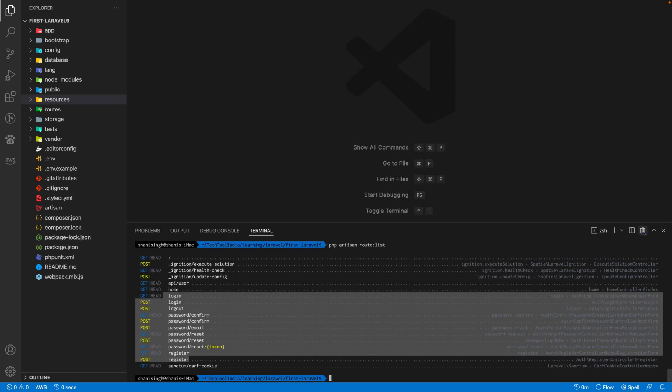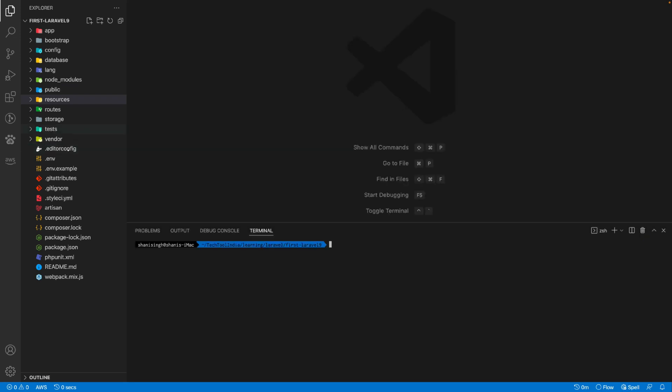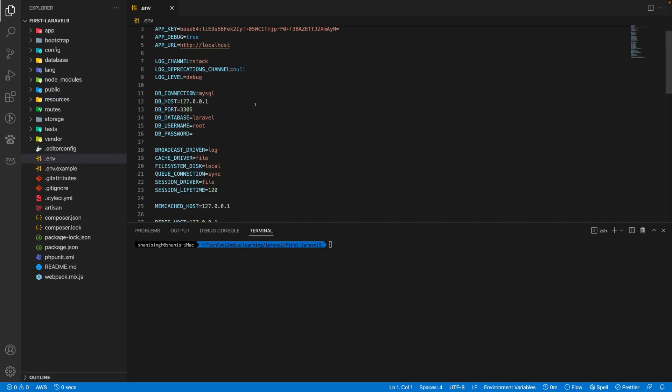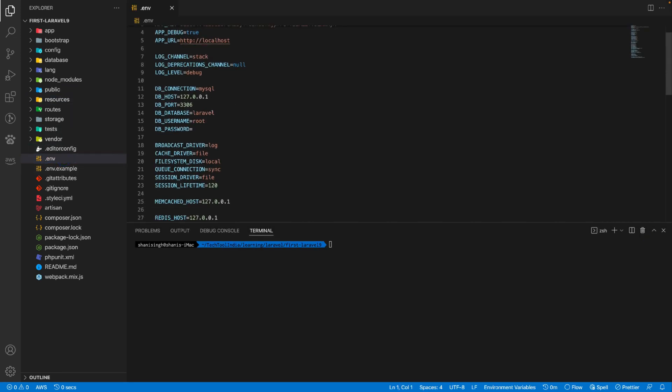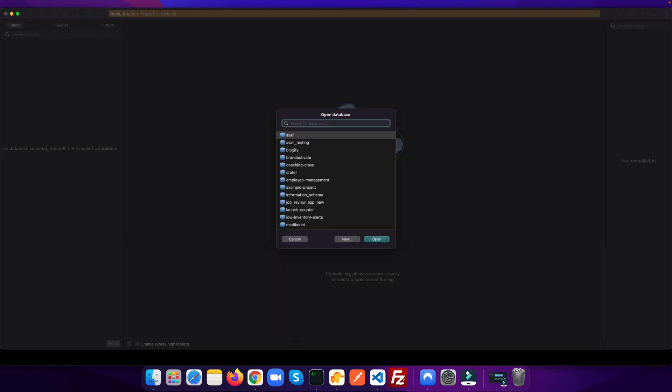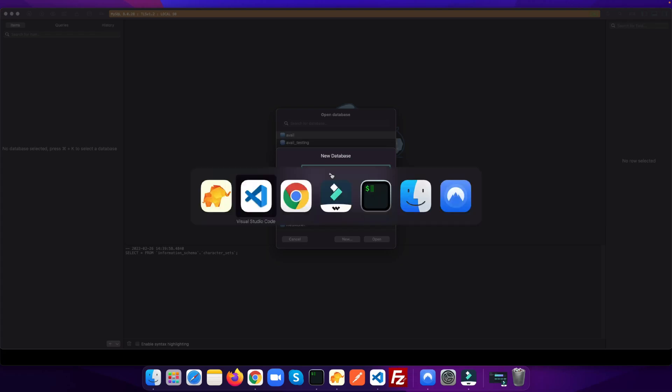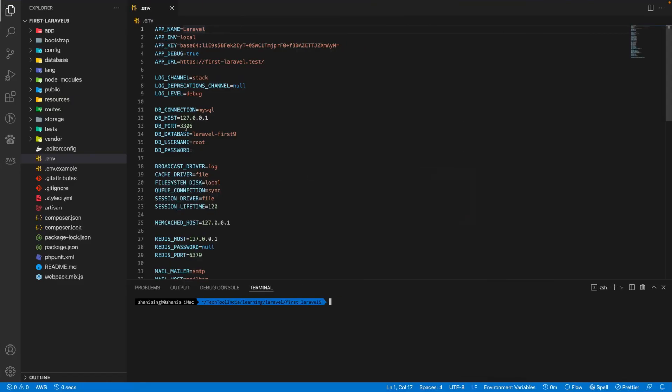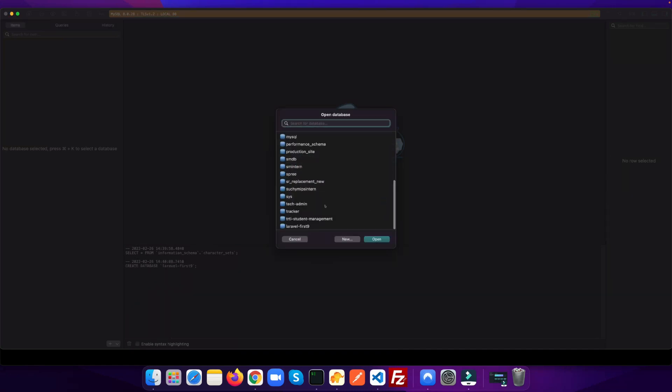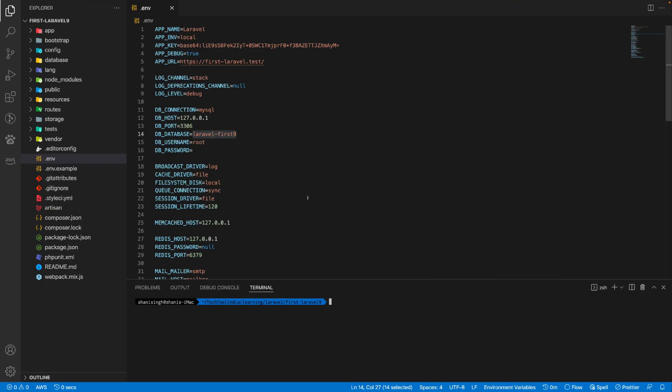Let's set up the database and run the migrations. I need to create a database. Let's open the database and create a new database here. We will use laravel_first_nine as the name of the database.